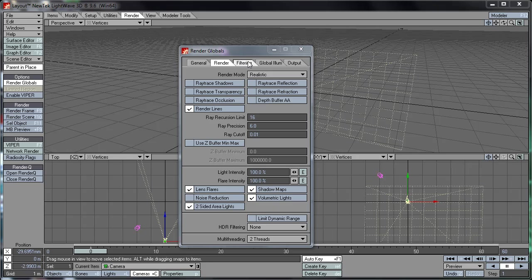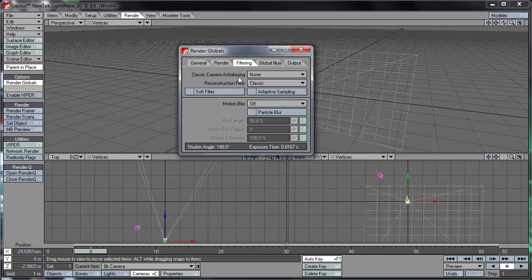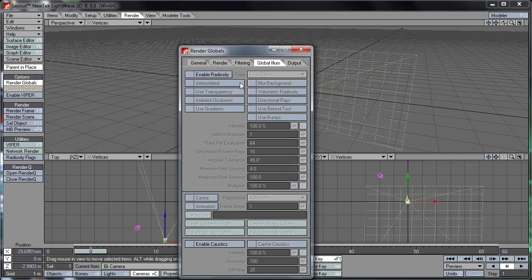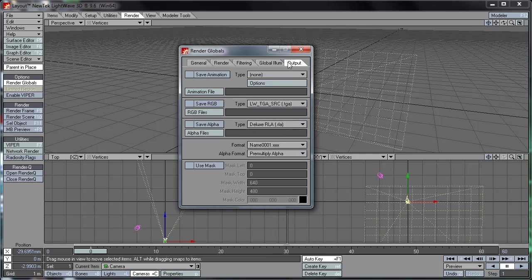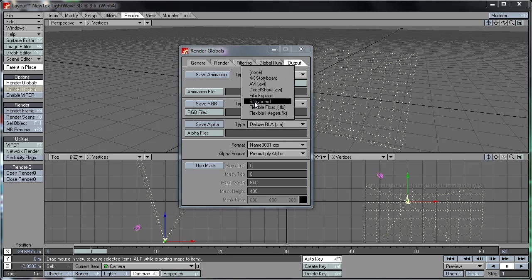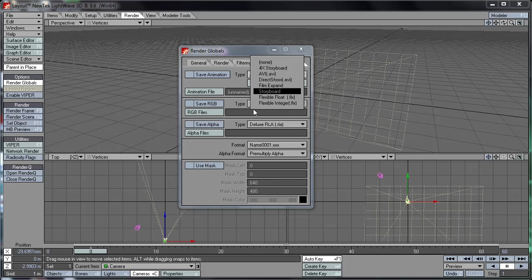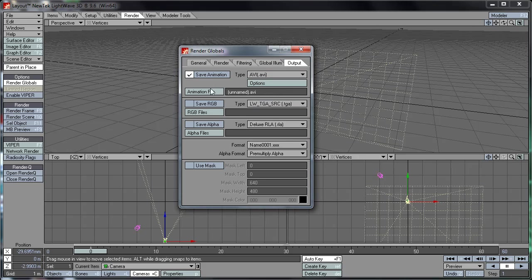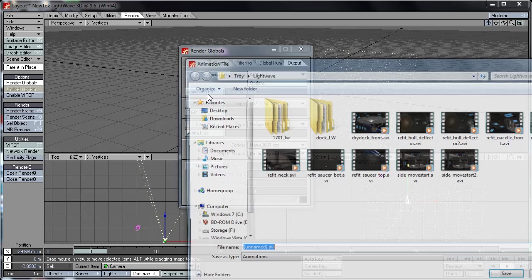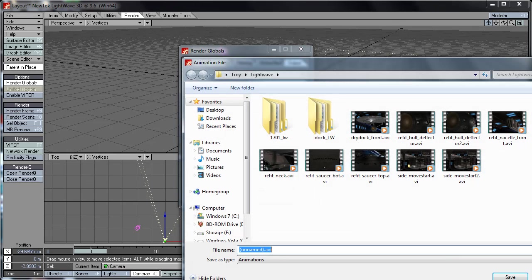And filtering, that's just basic filtering like anti-aliasing, reconstruction filters, motion blur and stuff like that. Global illumination, radiosity can be enabled here. And here we've got our output. So you could for example use this to save an animation, a rendered video, to an AVI file, whatever format you want. And you just click that and it will ask you where you want to save it.